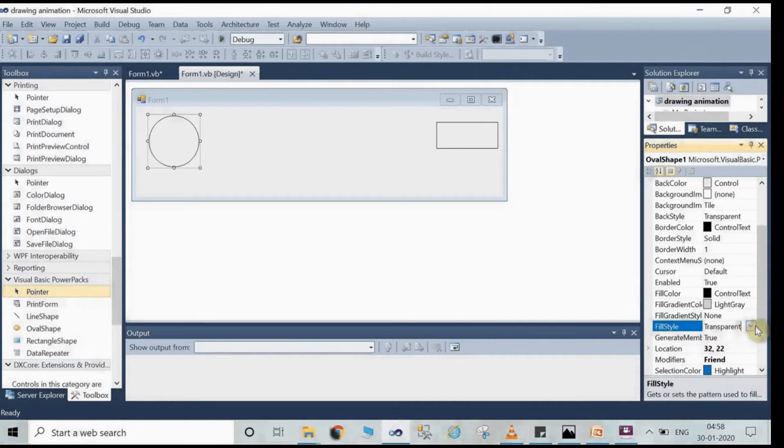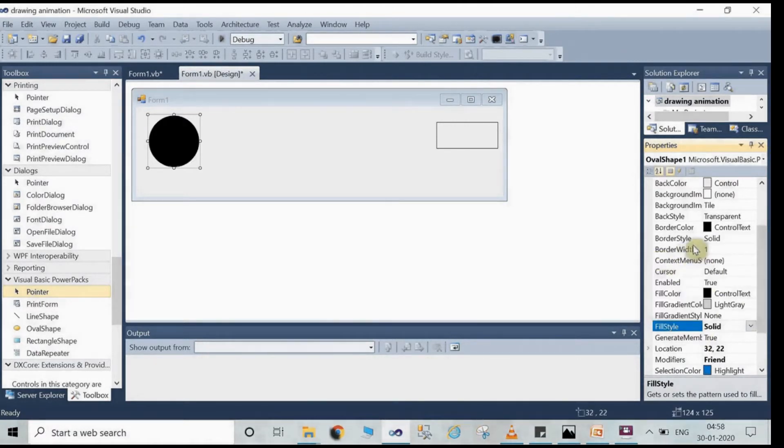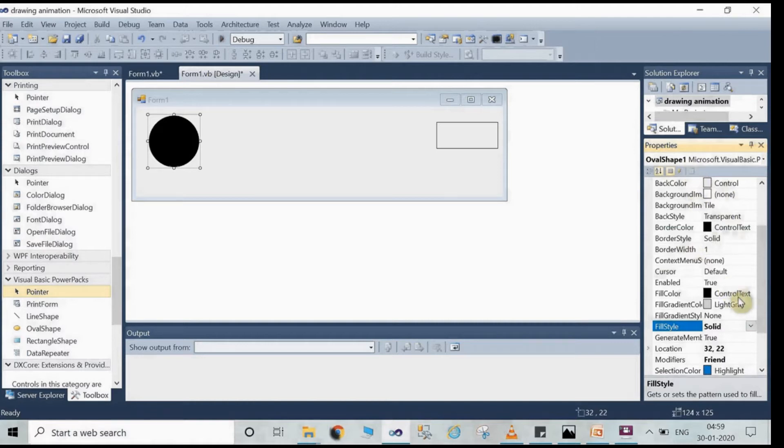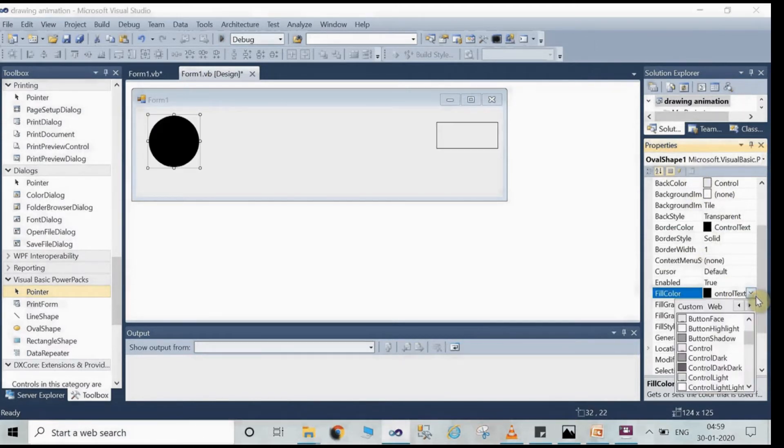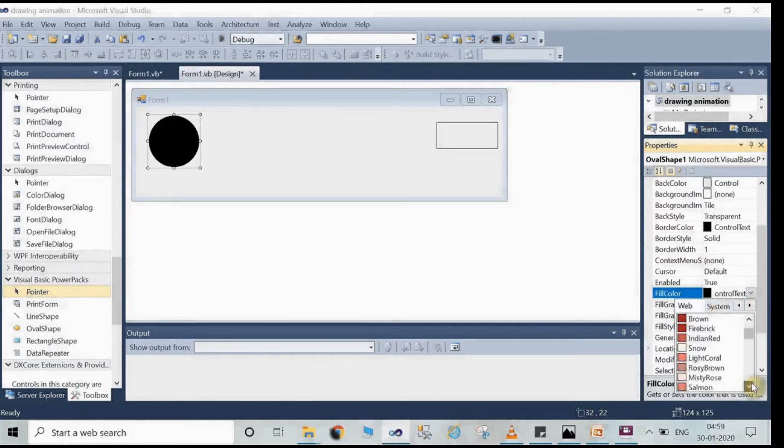After resizing the circle and the oval rectangle, just go to the property window. In the property window you have to click on the fill color option, and click on the color. You can choose any color from here. I am using a color that is red.